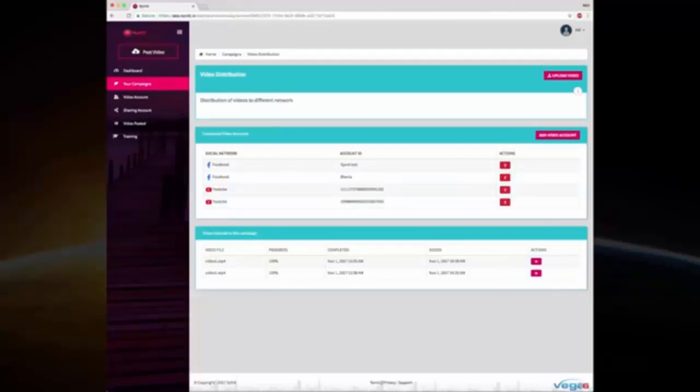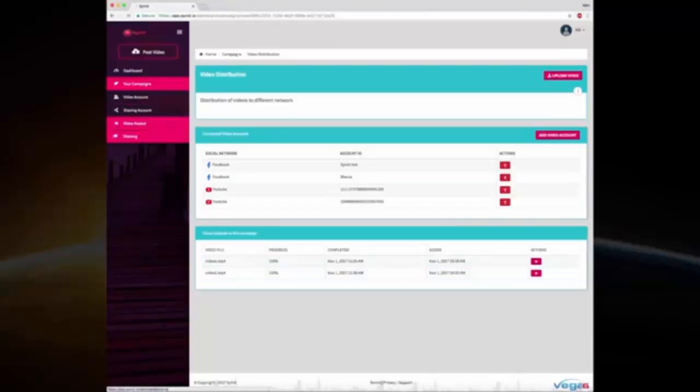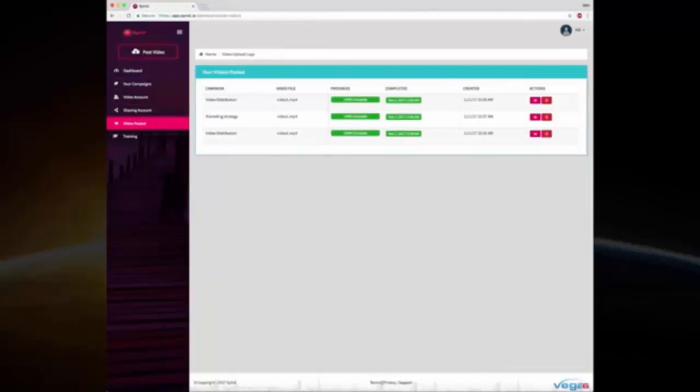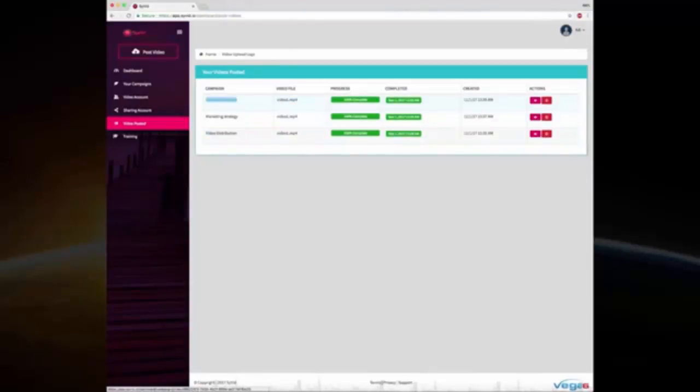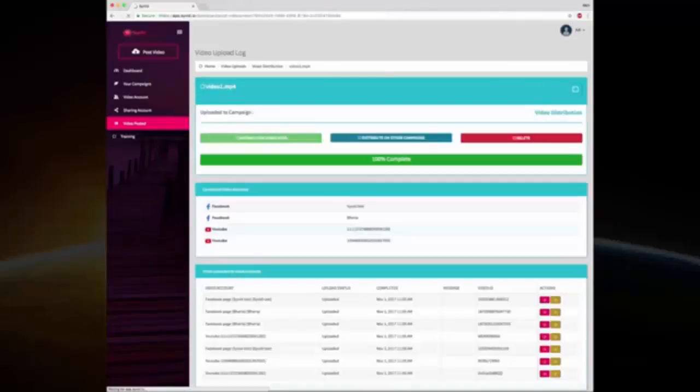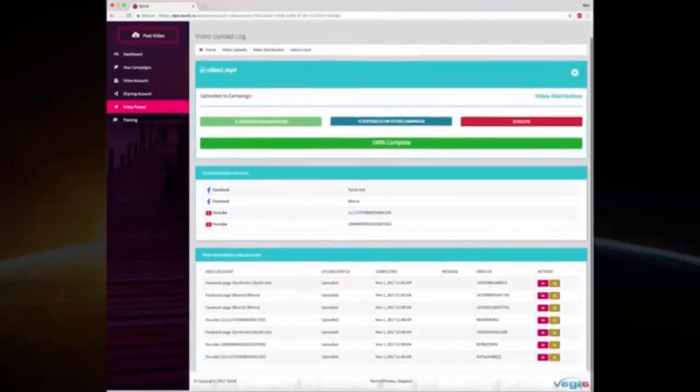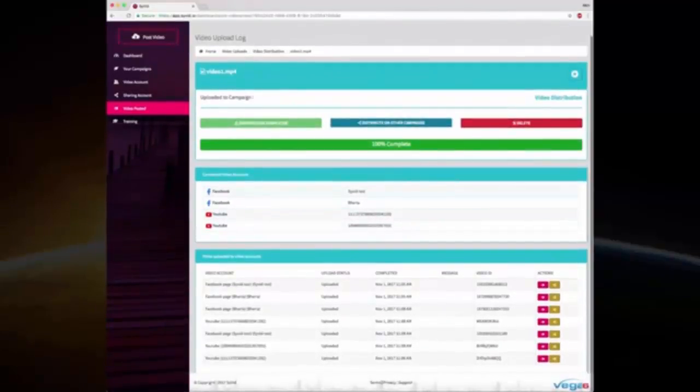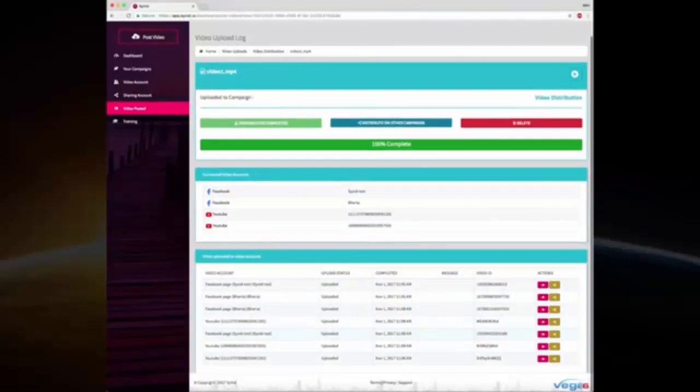You can see all the videos that have been published, you can see the links of them. You can also do that from this page where you can see Video 1 and Video 1 both from a video distribution campaign have been published completely. If you go inside you can see the links of all these videos where they have been published, you can see the Facebook pages, the YouTube, and everything.